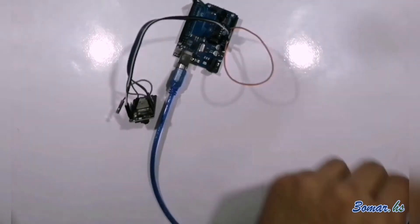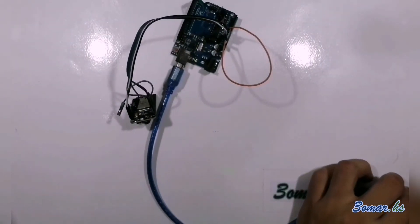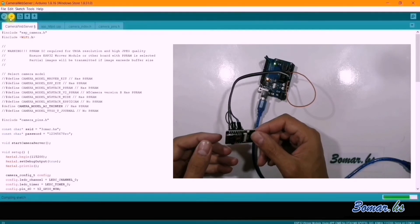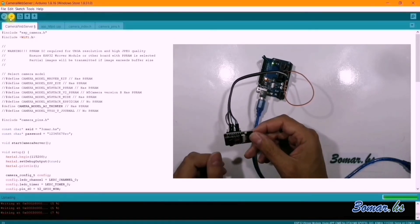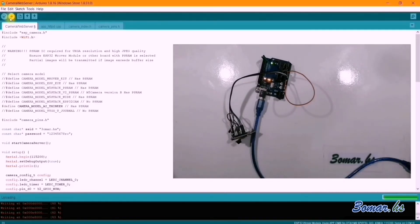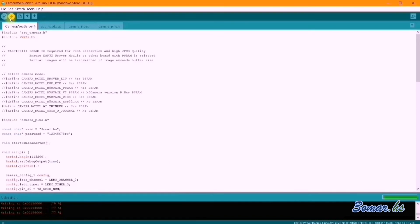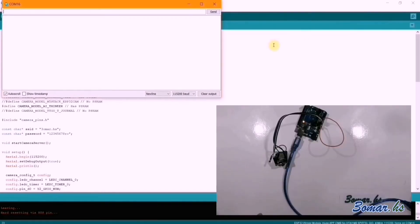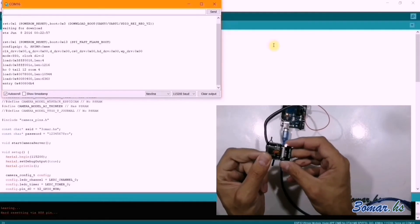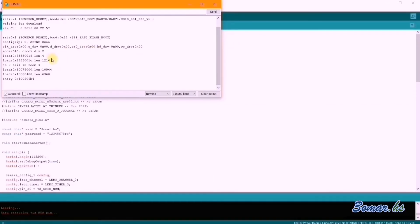After that, connect the programmer board to your computer. Upload the code and press the restart button on the board at the start of uploading. Once uploading is finished, press the restart button again to show results in the serial monitor. Wait a moment.